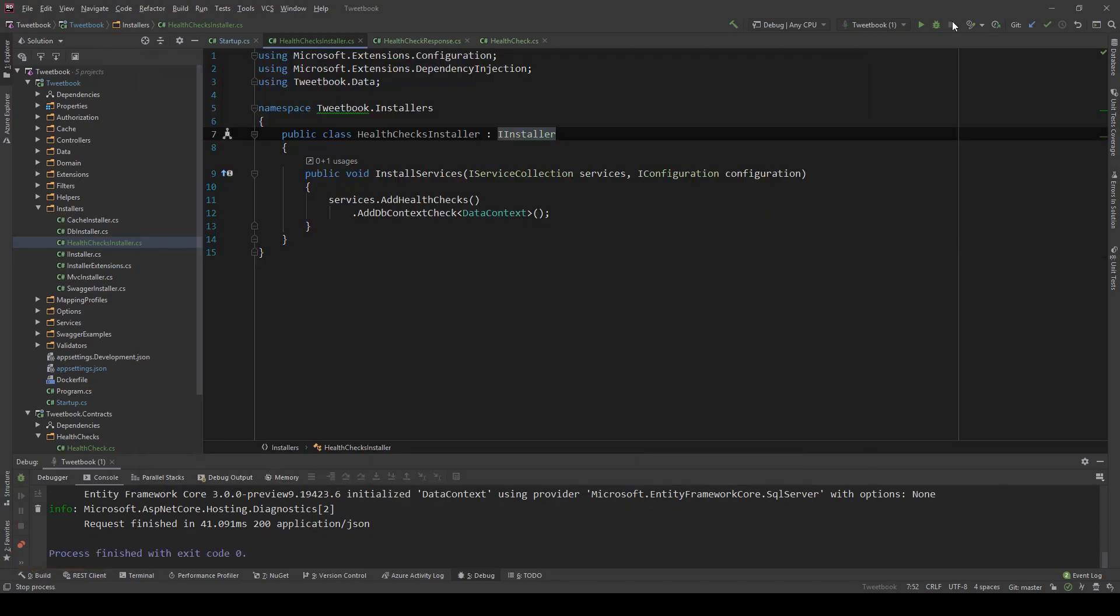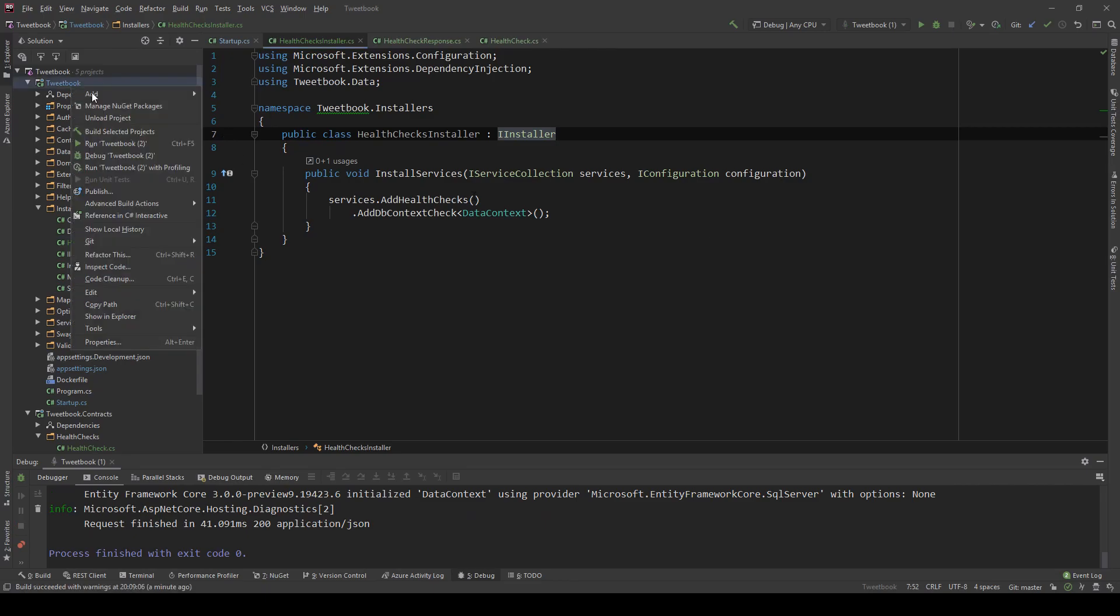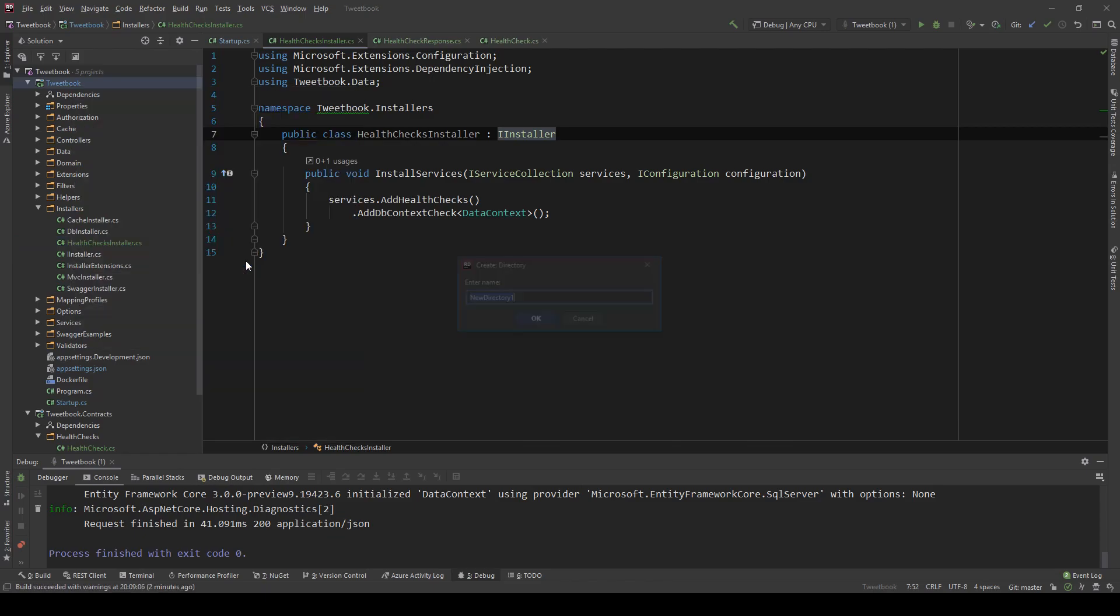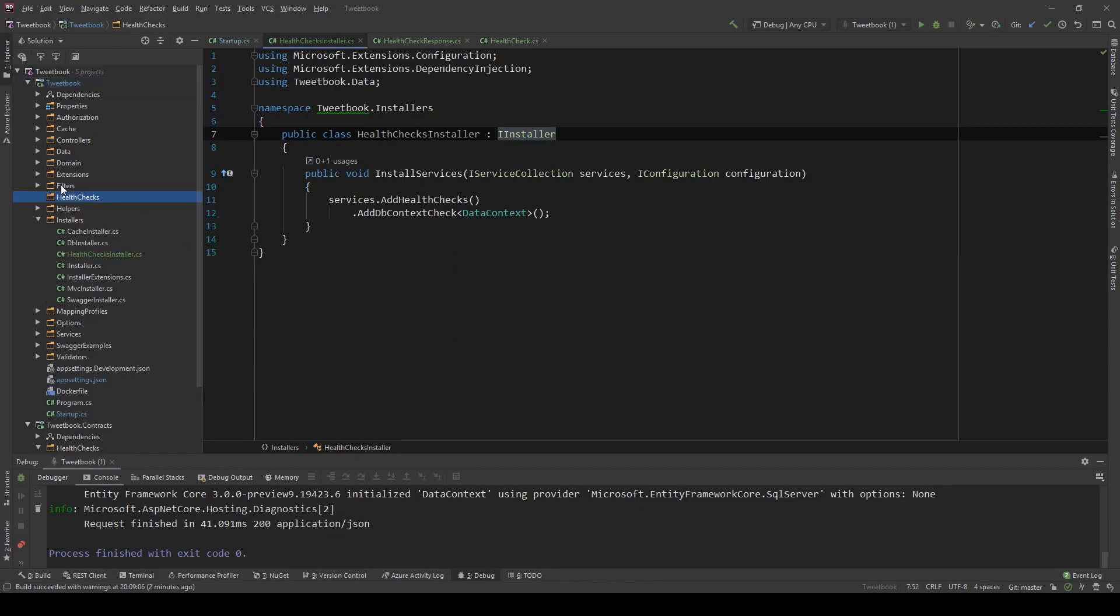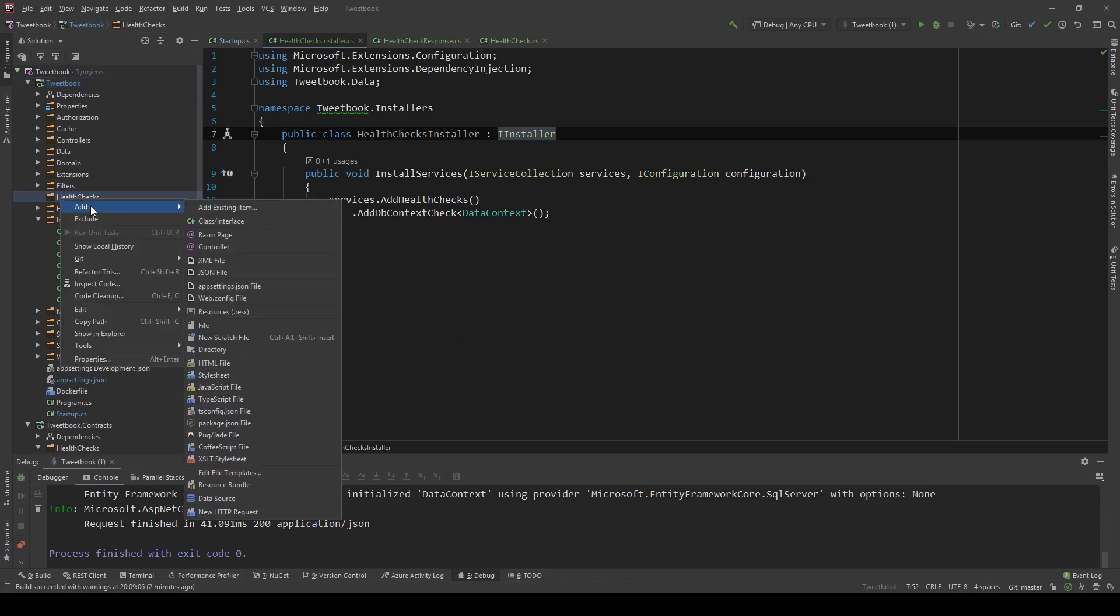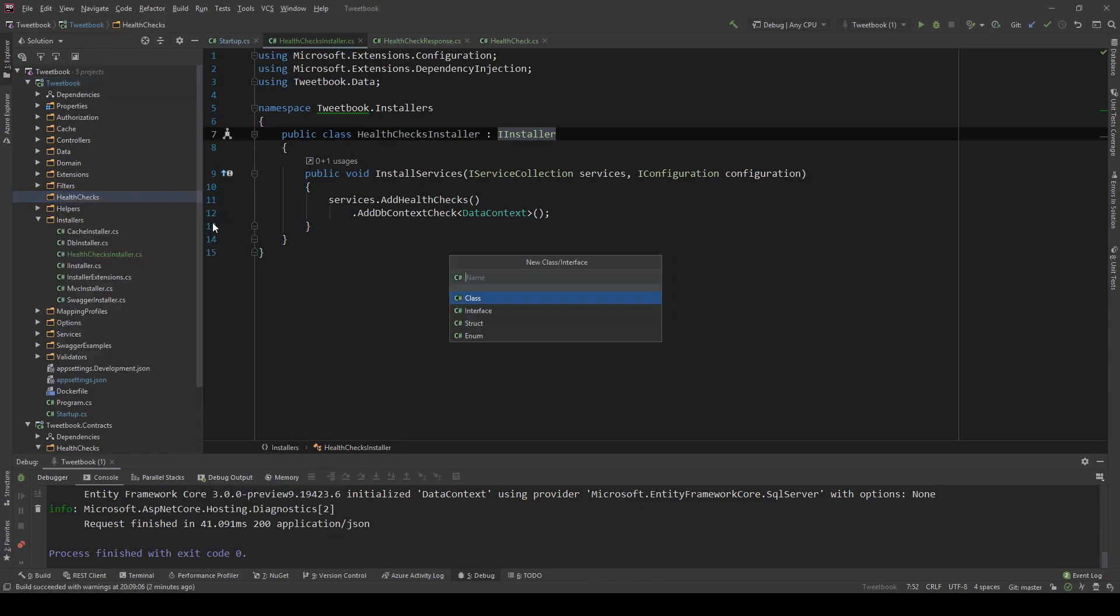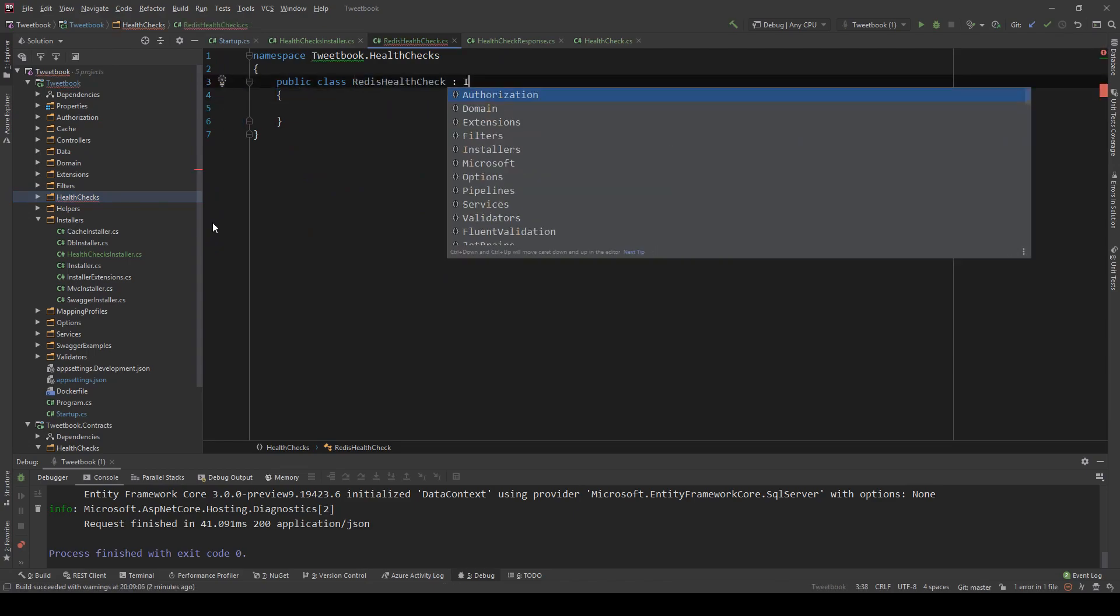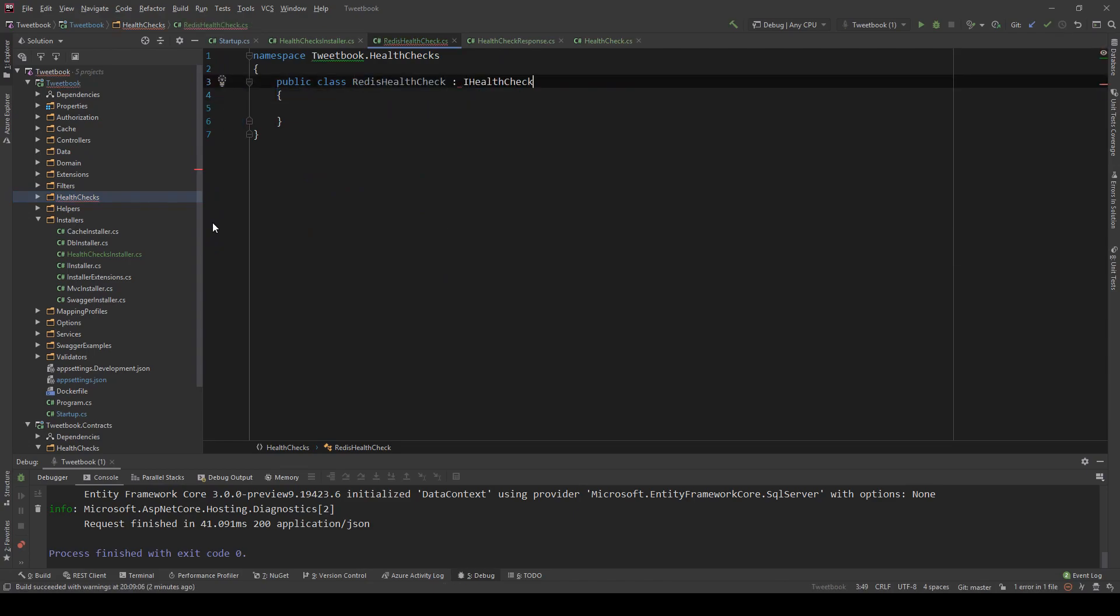Adding an automated check is fine and all. But what happens if you want to write out your own custom health check? I'm going to show you how you can do that now. First, I'm going to create a new folder here. And I'm going to name it health checks. And in here, I'm going to create a new class. And I'm going to name it RedisHealthCheck.